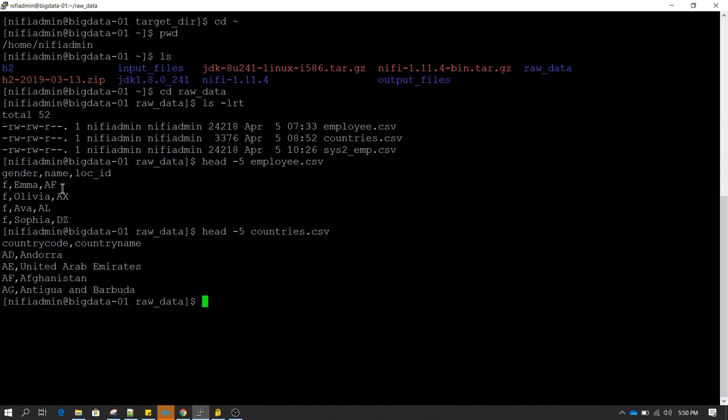Our goal is to perform a lookup — which is also known as joining or data enrichment — to enrich the data. We want our target file to be a single file which contains employee gender, name, location code, and also the country name. Both of these pieces of information are split into two separate files, so we will be seeing how we can perform data enrichment tasks to build our target file.